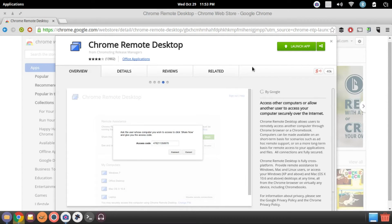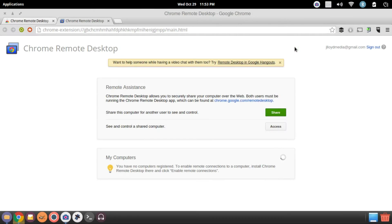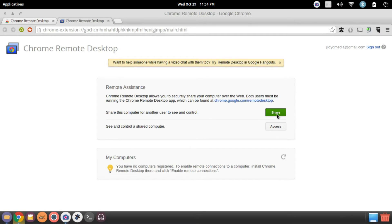Once you have that installed, you're going to need to install it on both of the computers you'll be using. Then you'll open it up and you'll be greeted with a screen like this. On the computer you want to share, click the Share button. On the computer you want to work from, click the Access button.